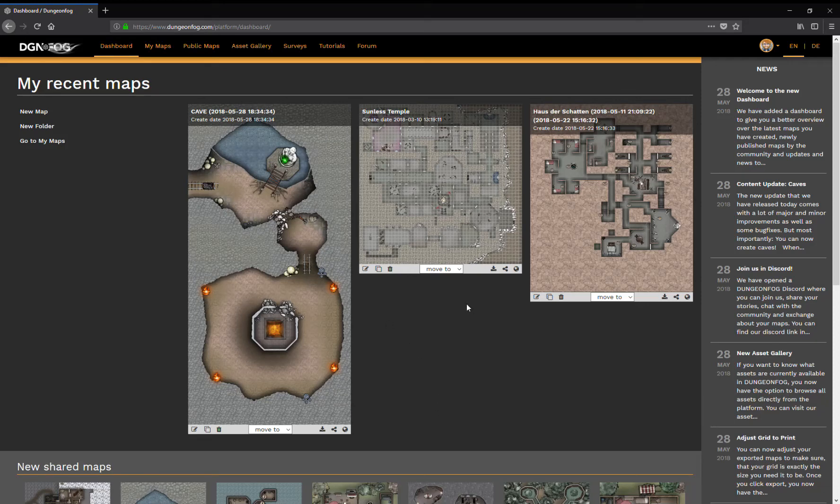Hello and welcome everybody. Today I want to show you the new features that we have implemented with our recent update.